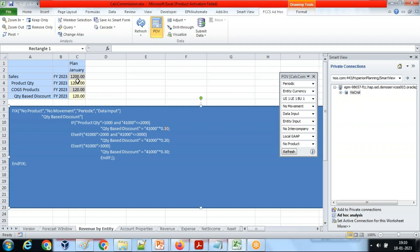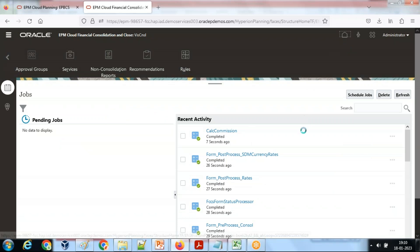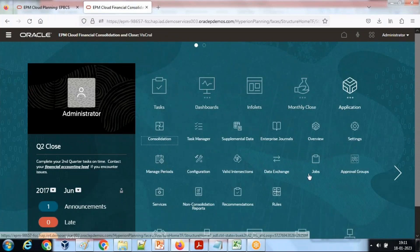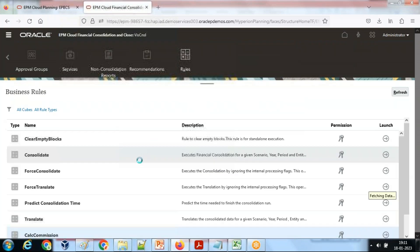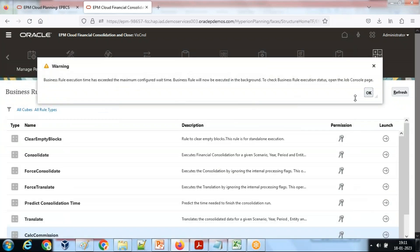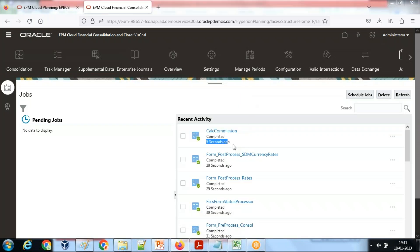For condition two, where the quantity is between 2000 and 3000, I put 2500. In this case condition two applies and the discount would be 20%. I run the rule the same way from my application rules, select the rule, and run it. The rule ran — I can look at the rule status in Jobs and it ran successfully five seconds before.